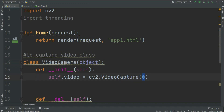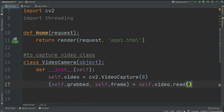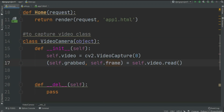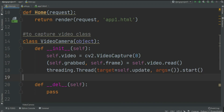You must pass zero here for the default camera. If you have a second camera you can pass one, two, and so on. Then I created two variables: self.grabbed and self.frame, equal to self.video.read(). Here video is the VideoCapture object.